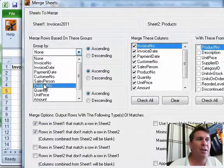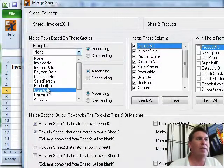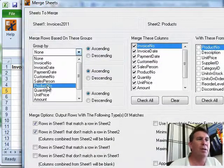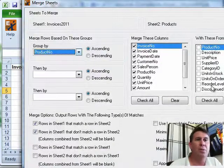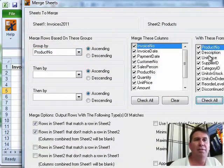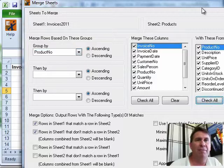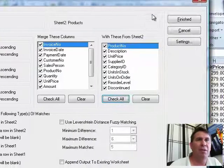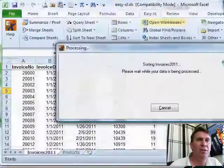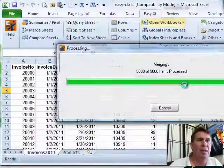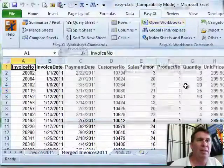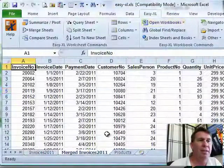And based on product number, we're going to choose all of these fields from the secondary sheet. Click FINISHED and it does it.